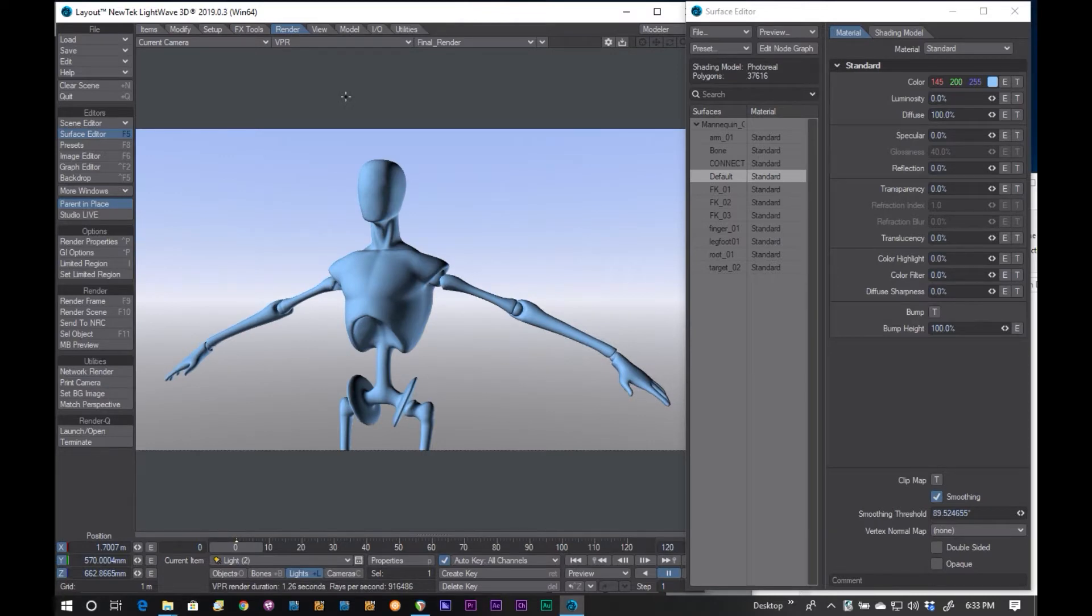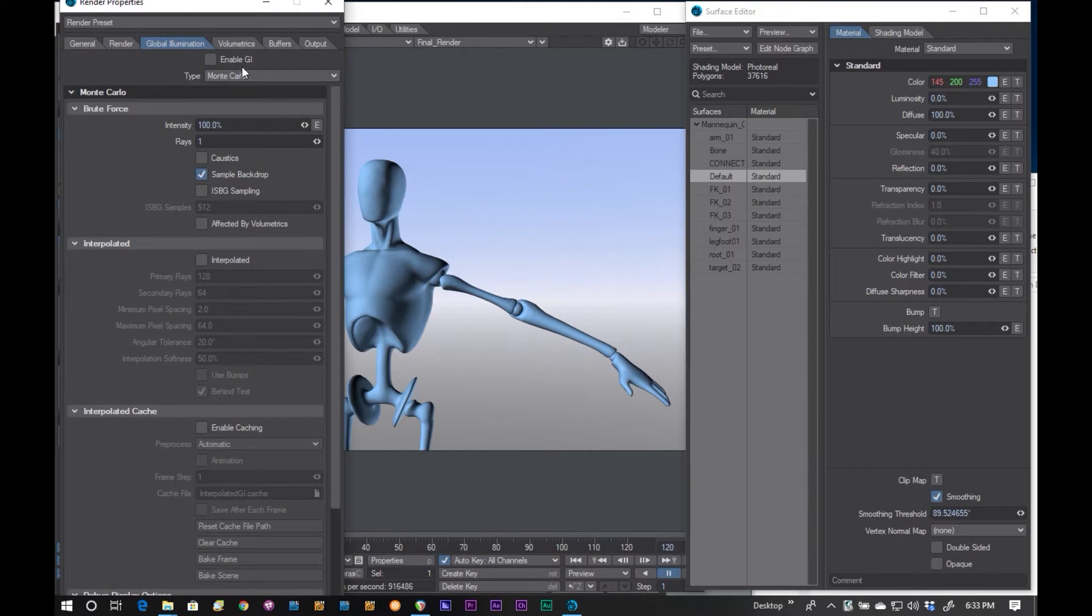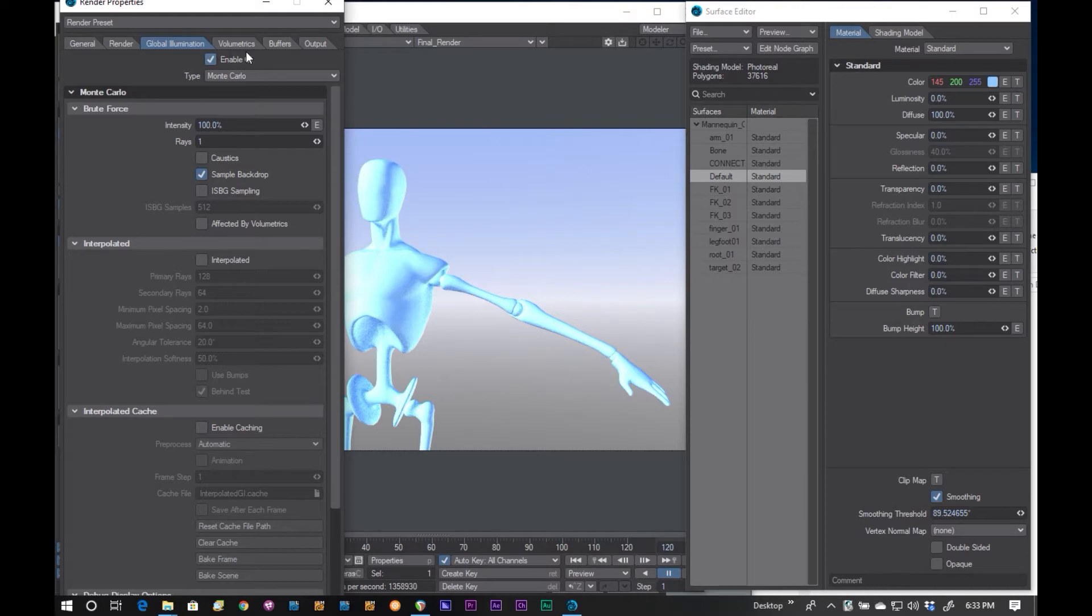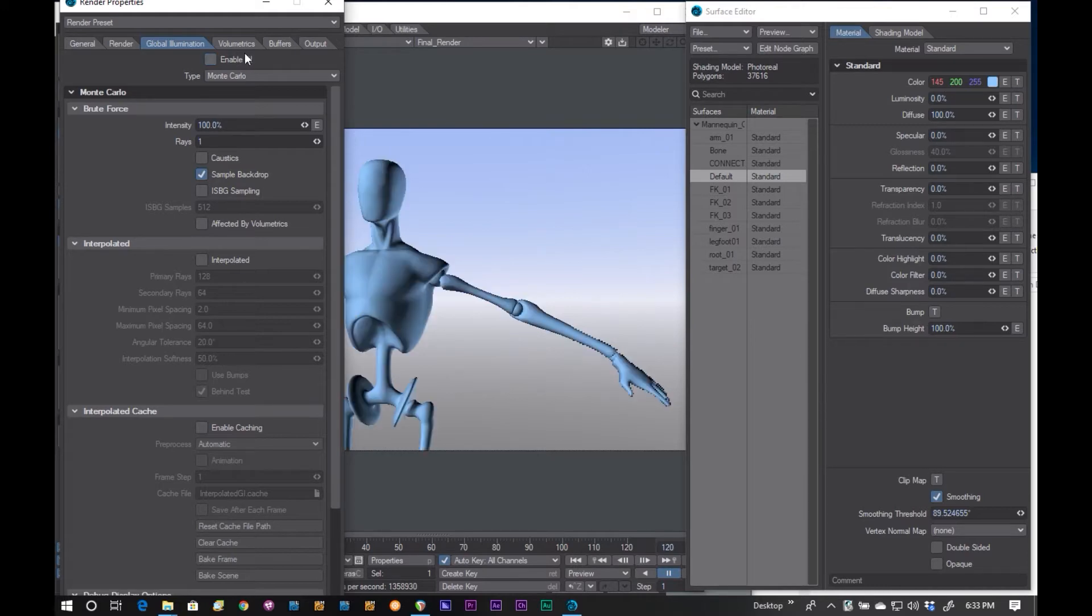I have global illumination turned off. If I turn it back on, you can see it gets a lot brighter. I don't have it lit for this. Don't need it for this anyway. So, turning that off.